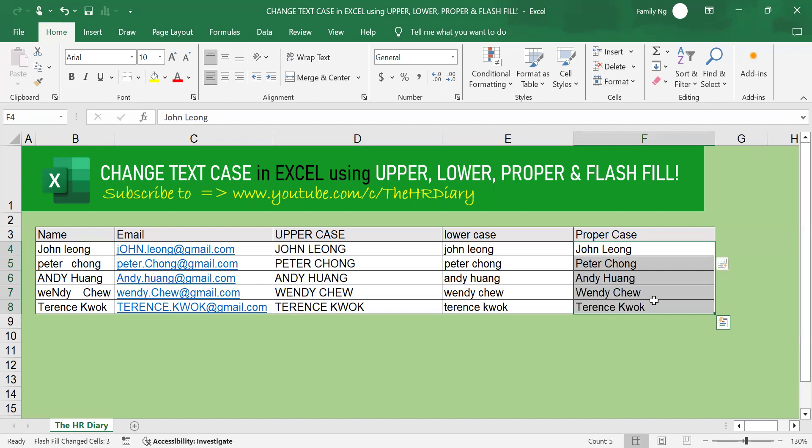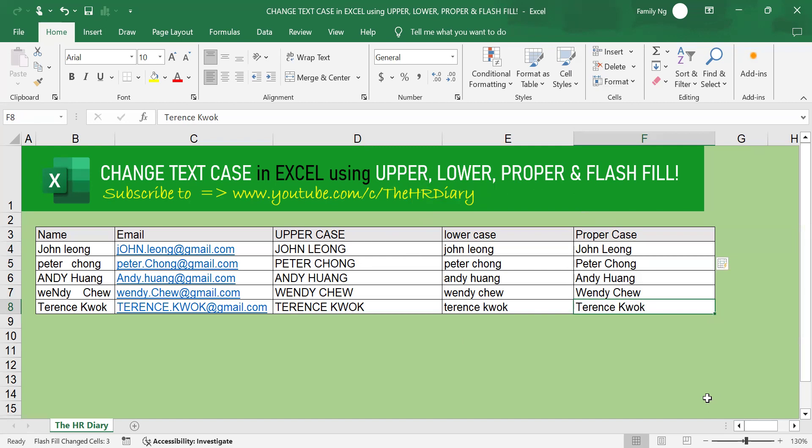All right, that's it. In this video I have shown you how to change text case in Excel using the upper, lower, proper and flash fill Excel functions. Thanks for watching. If you're not a subscriber, click down below to subscribe so you'll get notified about similar videos that we upload. Don't forget to like, share and subscribe to the HR Diary channel. See ya.